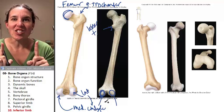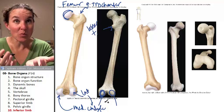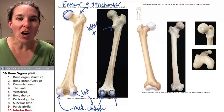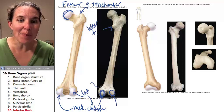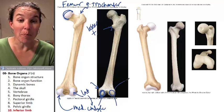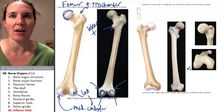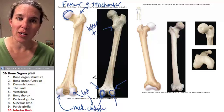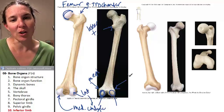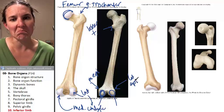In addition to condyles — places where we articulate — you also have epicondyles, which are bumps above the condyles. So here we have a medial epicondyle, and here we have a lateral epicondyle.